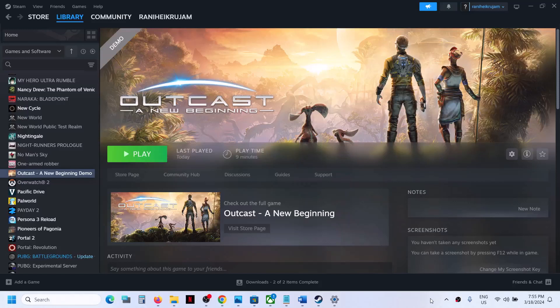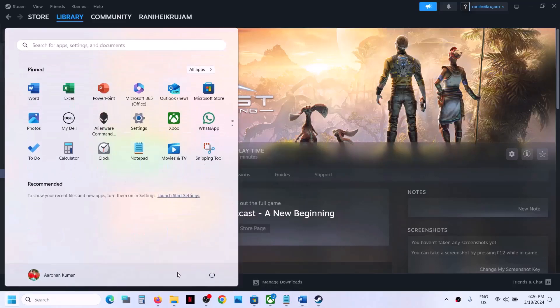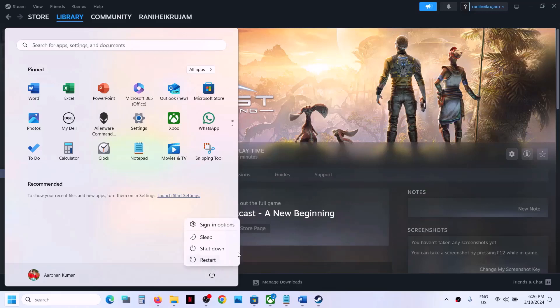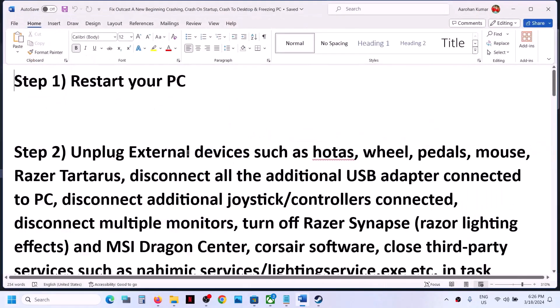Hello guys, welcome to my channel. Today in this video I'm going to show you how to fix Unreal Engine crash for Outcast: A New Beginning game on your Windows computer. The first step is to restart your computer. Simply restart your computer, and after the system restart launch the game and then check.